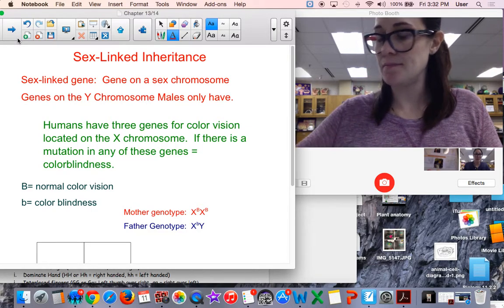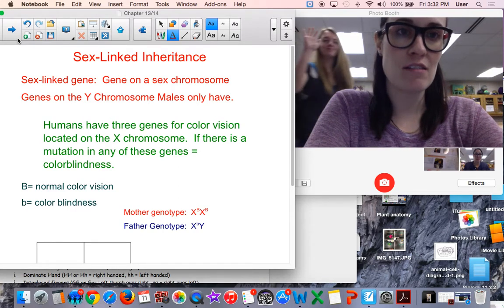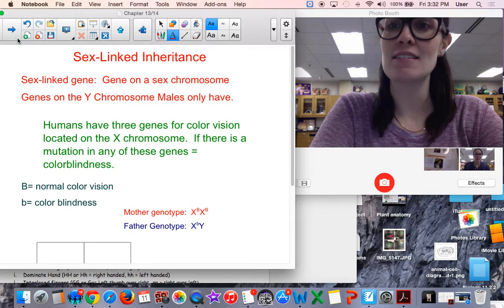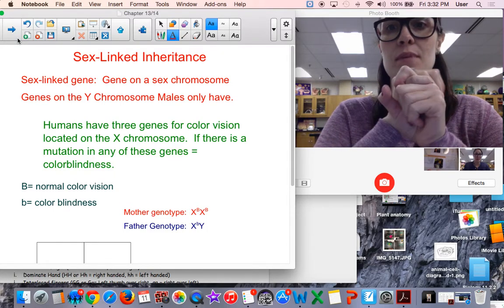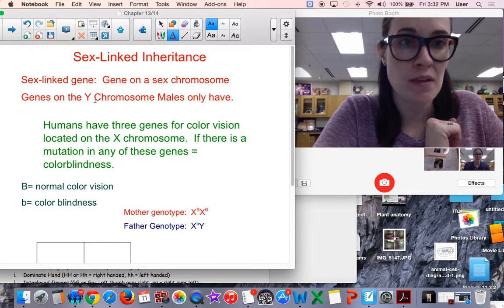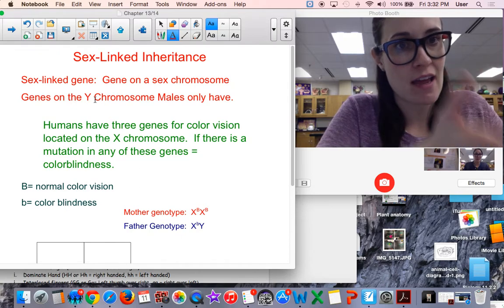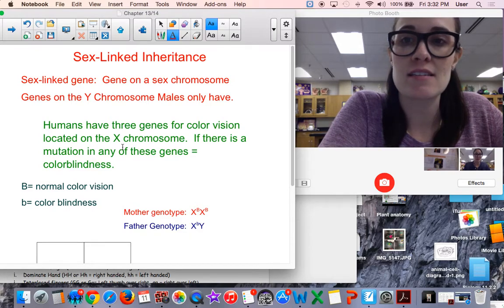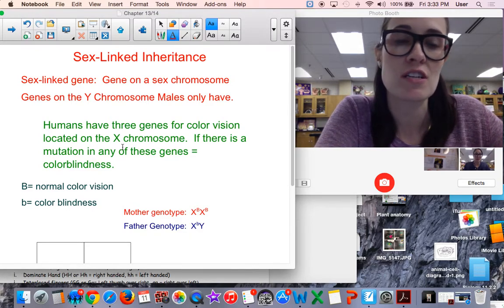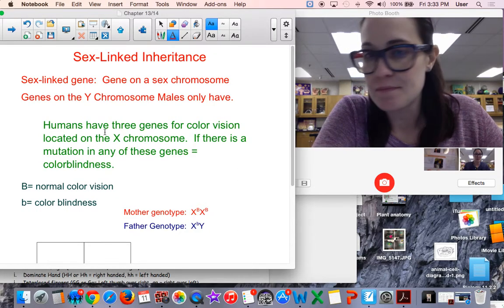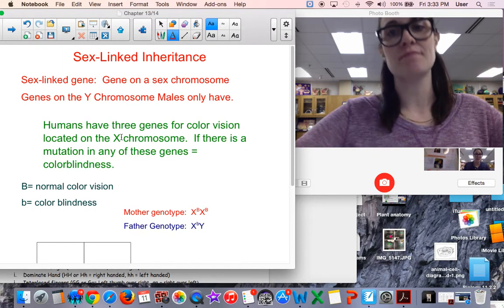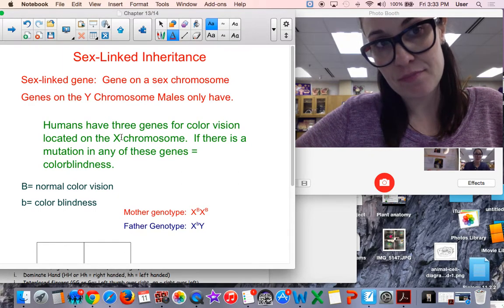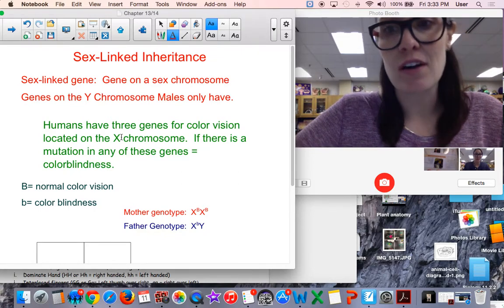So sex-linked inheritance - any kind of trait that is passed on an X chromosome or a Y chromosome is said to be sex-linked. Genes on a Y chromosome males only have because they have only the Y chromosome. An example of a sex-linked trait is color blindness. Humans have three genes for color vision and they're all located on the X chromosome. If there's a mutation in any of those genes, it produces color blindness.